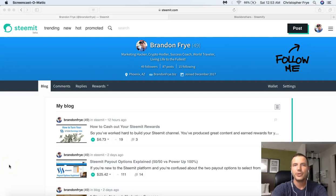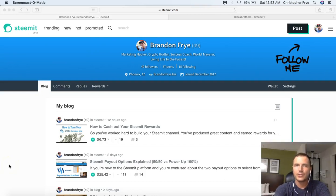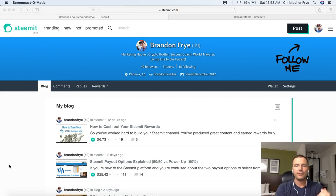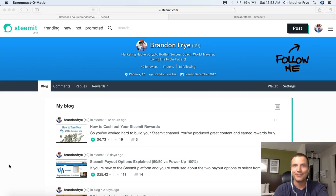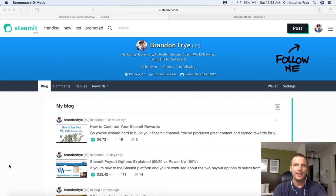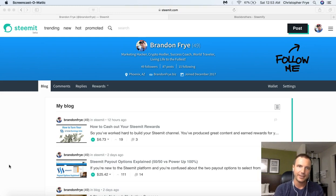All right guys, Brandon Fry here coming to you with another video that's going to help you guys who may be new to Steemit, or maybe you've even been here for a while and noticed that there's a feature missing from this platform that you'll see on Facebook, Instagram, Twitter, or any other social media platform. Of course, I'm talking about the notifications feature — it's not here anywhere to be found. Well, it's kind of hidden.